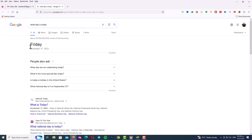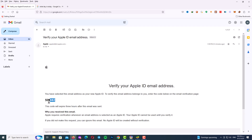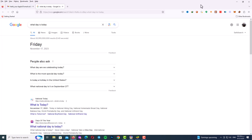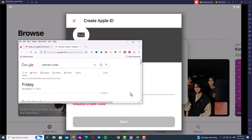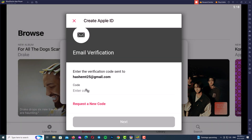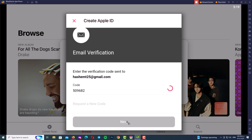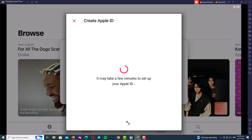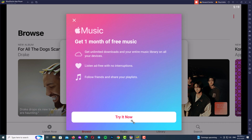I'll go back to my email inbox, copy the verification code, and paste it into the verification field. Let me paste the verification code and click Next. Wait a couple of seconds and you will see the result — Apple ID completed! As you can see, I made my Apple ID completely. It's an amazing method, believe me.